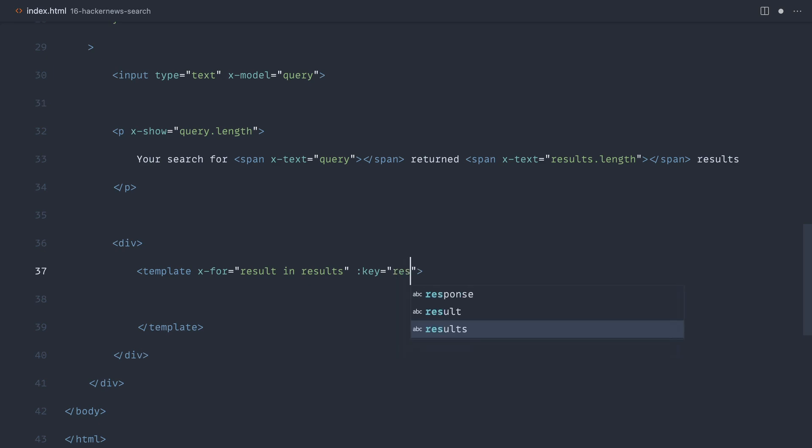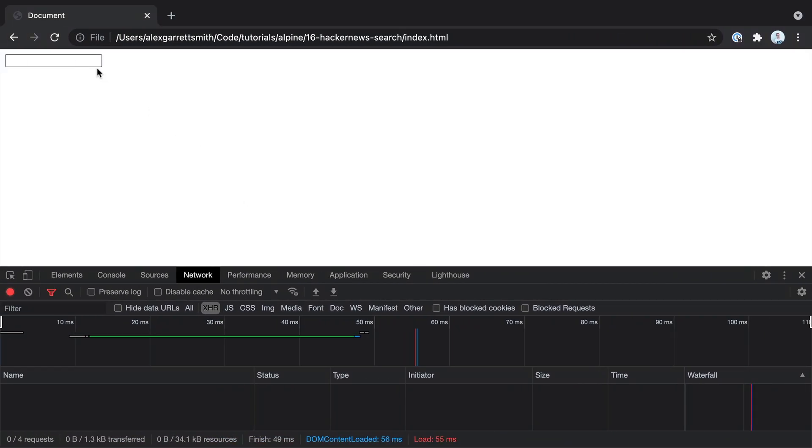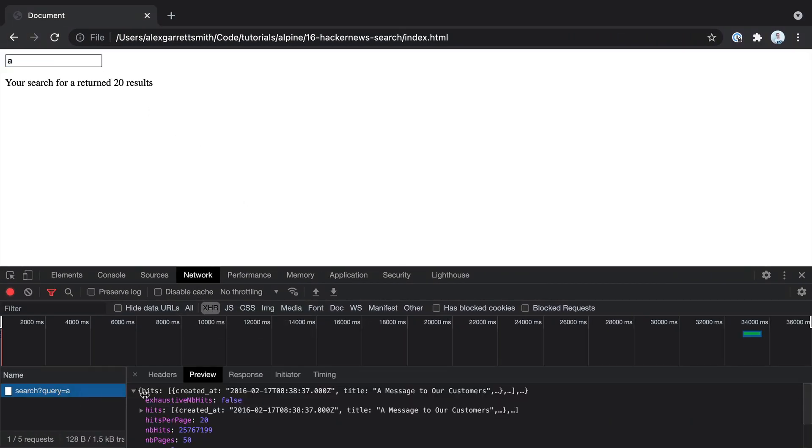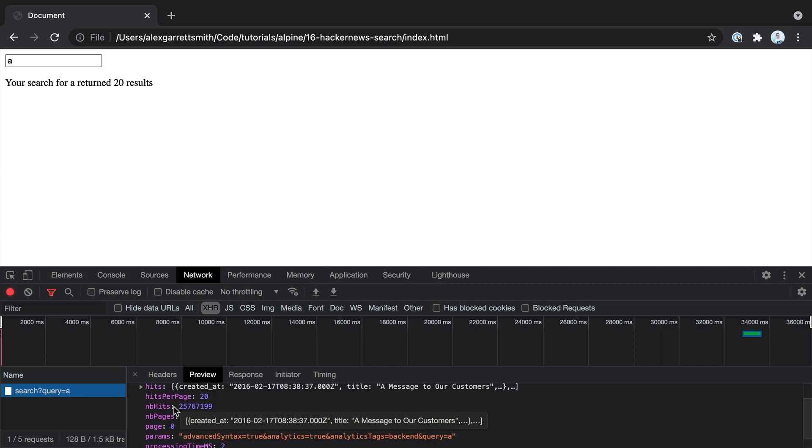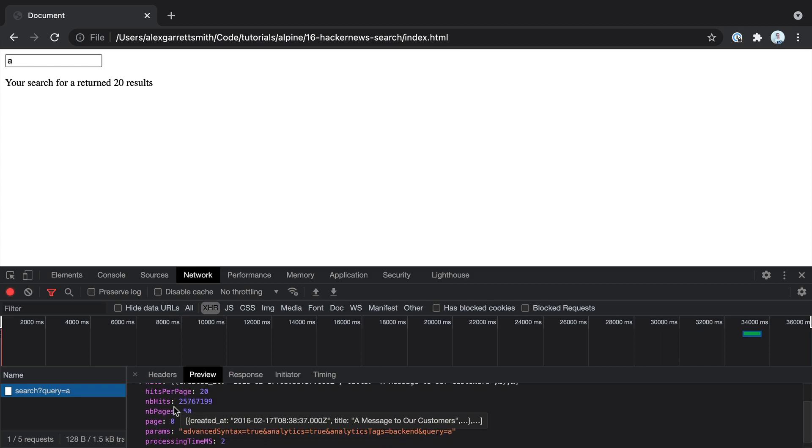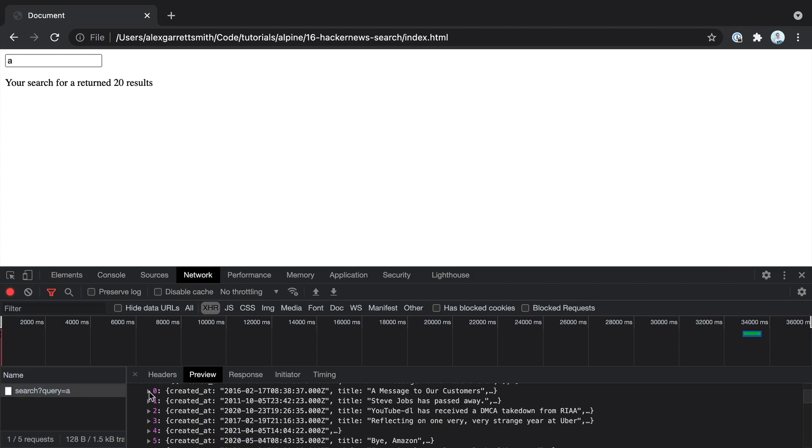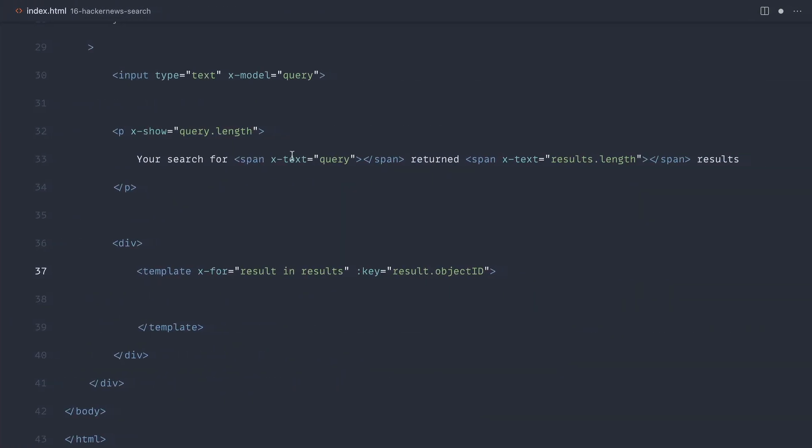So we're going to go ahead and use result and object ID. So that exists within that payload that we get back. If we just perform a search really quickly, we get the, we just come down here to each of the results. We get an object ID. So we can use that to uniquely identify each of these in this iteration.